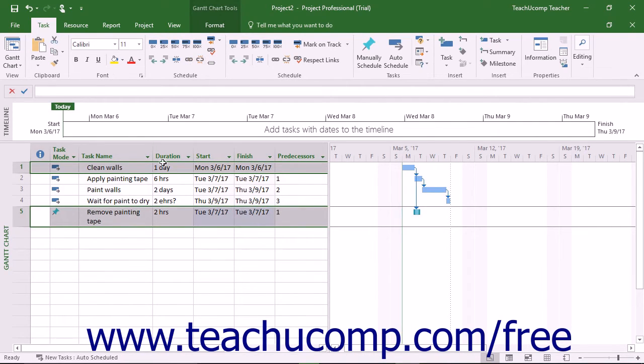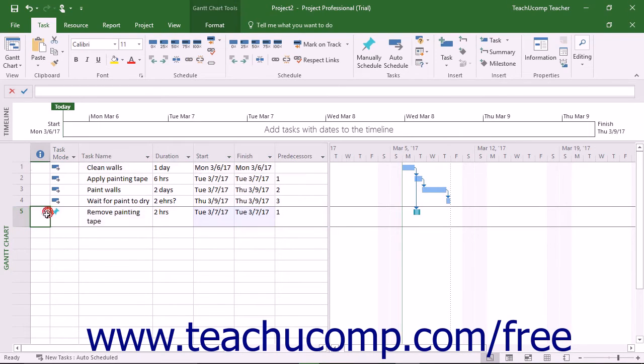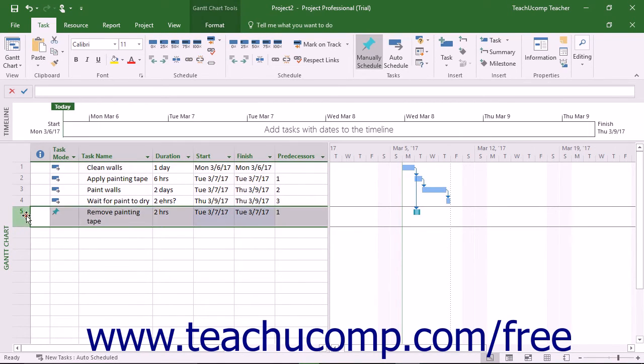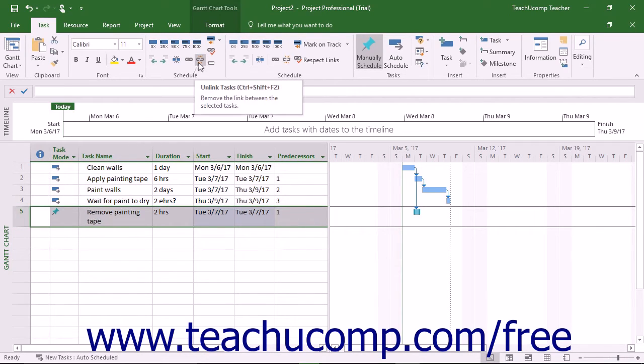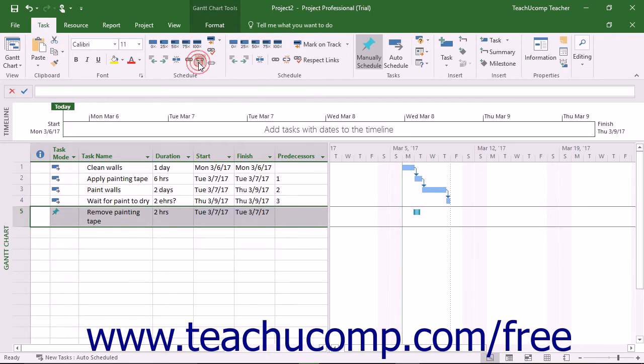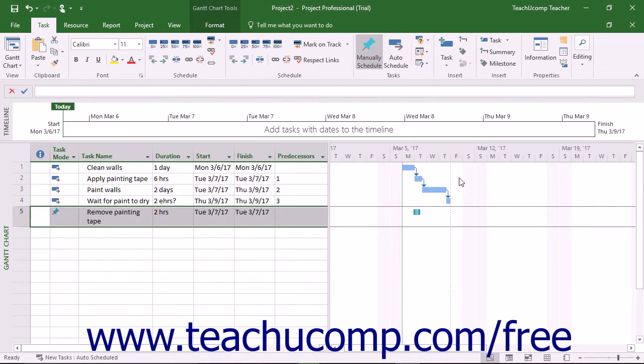To unlink selected tasks from a task chain, first select the task or tasks to unlink. Then click the Unlink Tasks button that appears in the Schedule button group on the Task tab of the ribbon. If you unlink one task from a sequence of tasks, Microsoft Project redraws the linking lines shown between the remaining tasks in the task chain of the Gantt chart view.